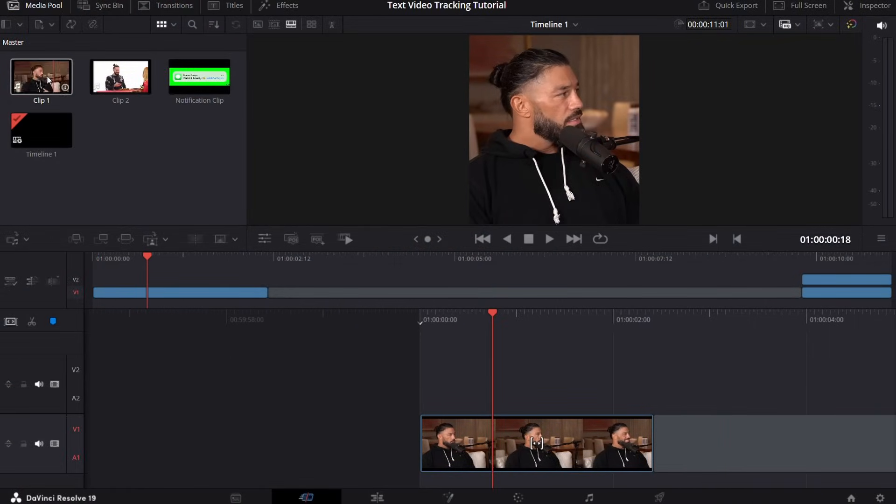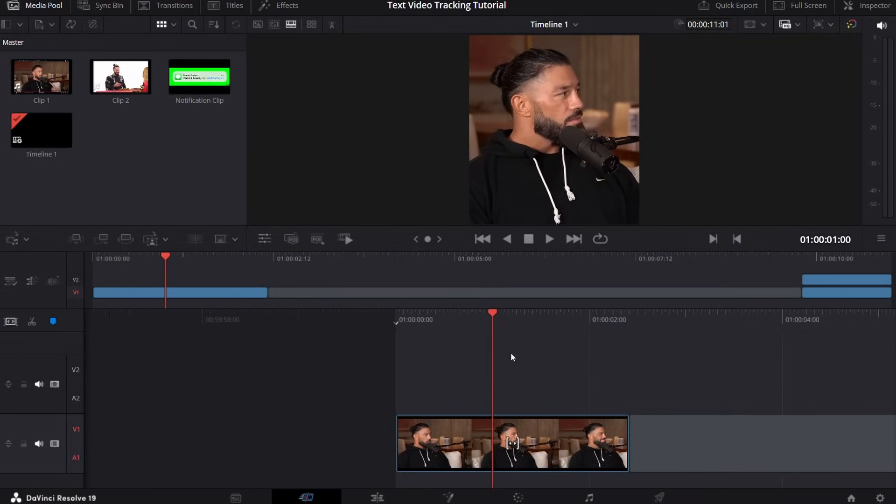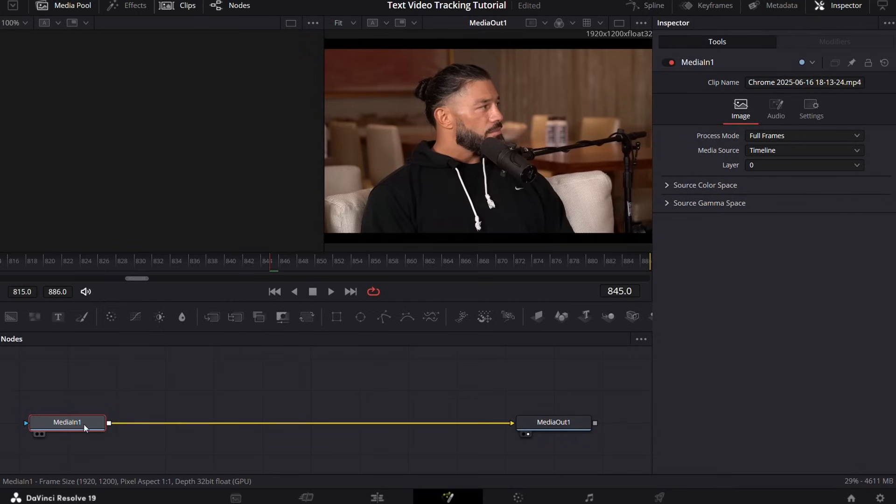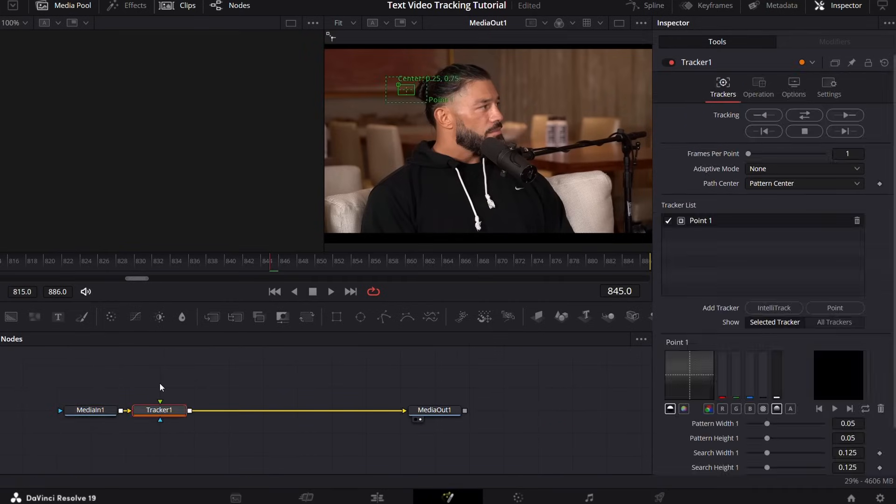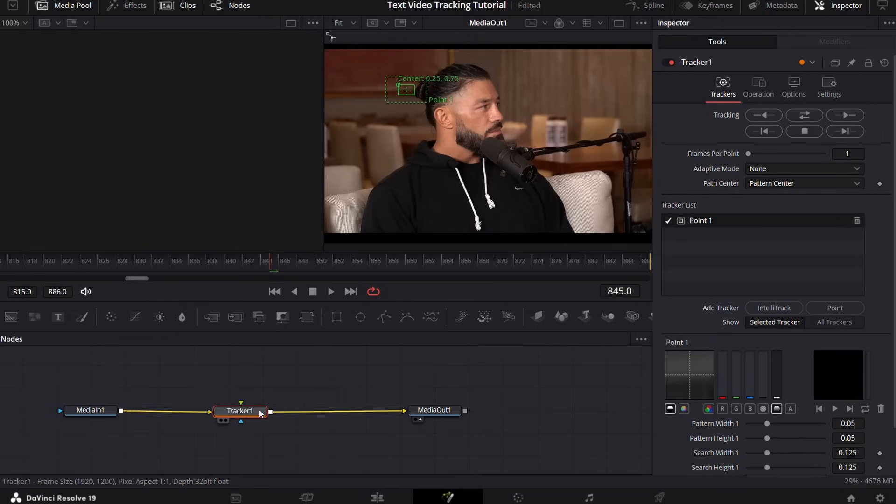First of all, import your clips onto the timeline, then select and go to the fusion page. Then select median one and press Ctrl plus Space and search for tracker and then add it. Now select the tracker node and you'll see a green box.